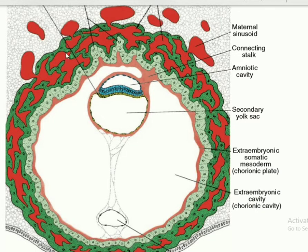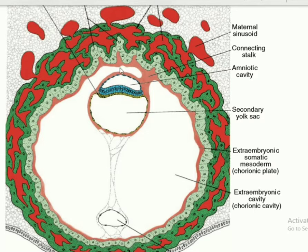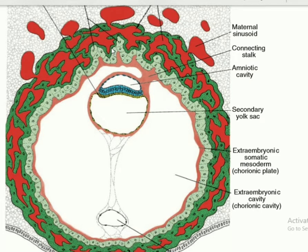This is the location of the future placenta. Now the primary Chorionic villi changes. The somatopleuric layer of extra embryonic mesoderm projects within the cytotrophoblast. So if we cut a cross section here, at the center we find the somatopleuric layer of extra embryonic mesoderm, then cytotrophoblast, then syncytiotrophoblast. This is the structure of secondary Chorionic villi.